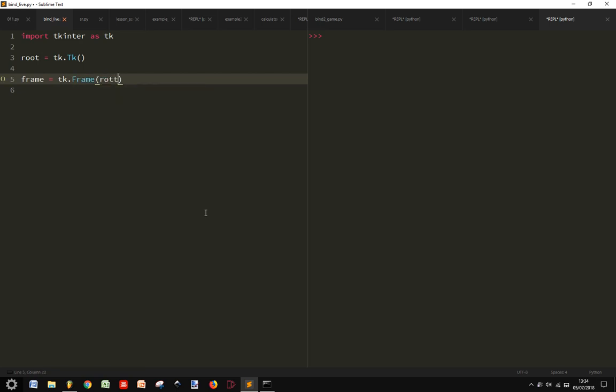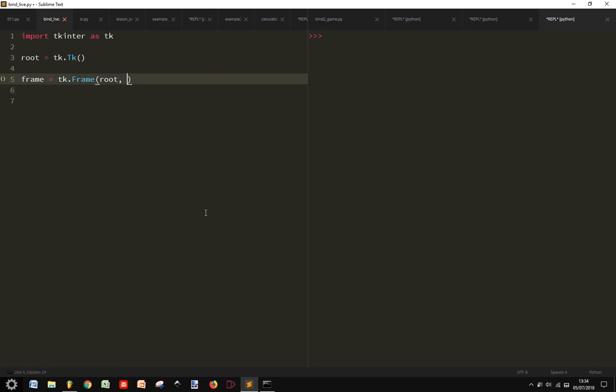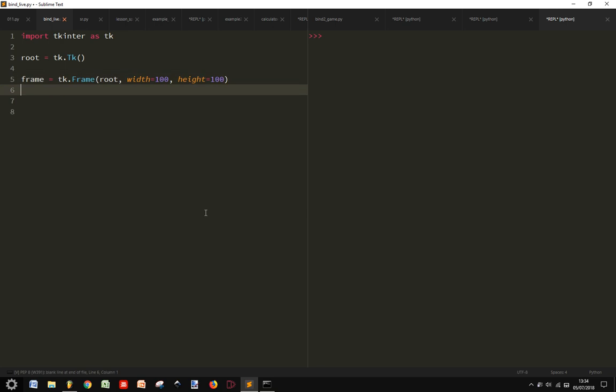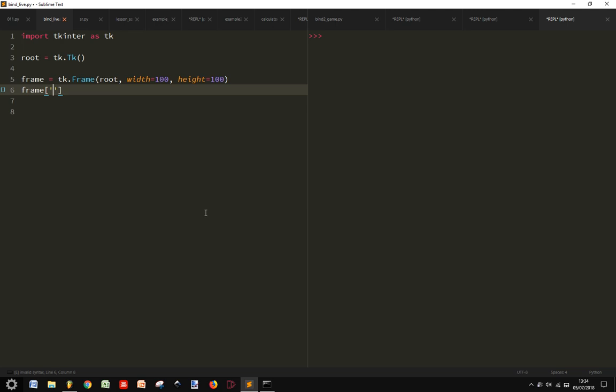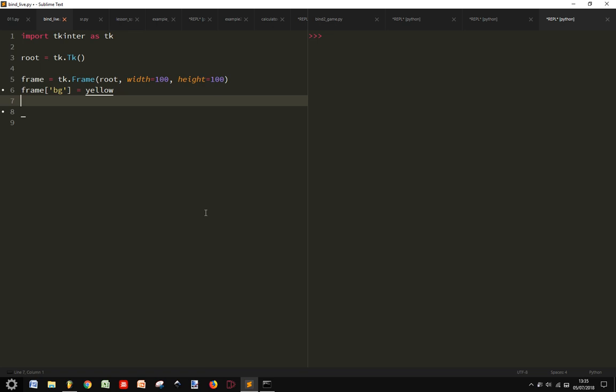Let's give width equal 100, height equal 100, let's make the background color yellow, and let's pack it.